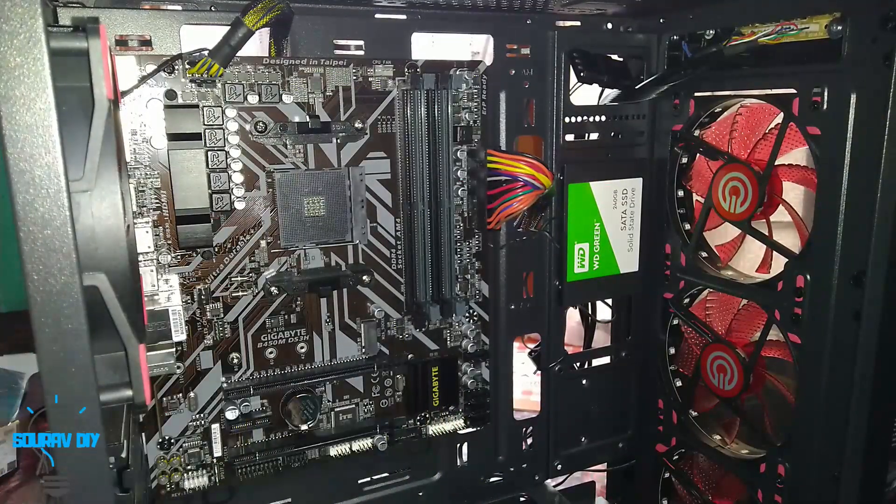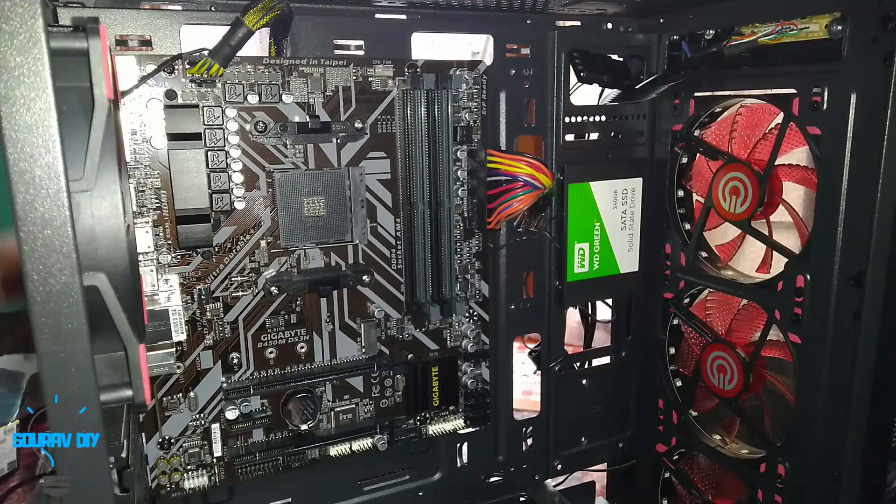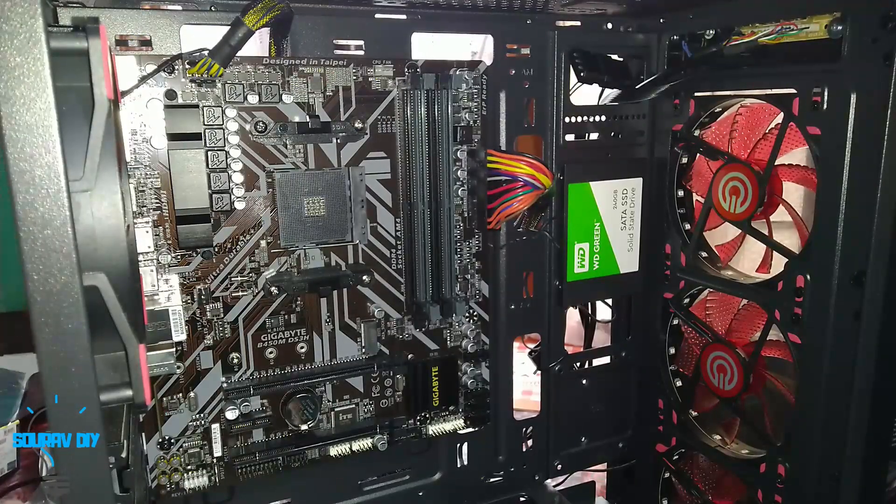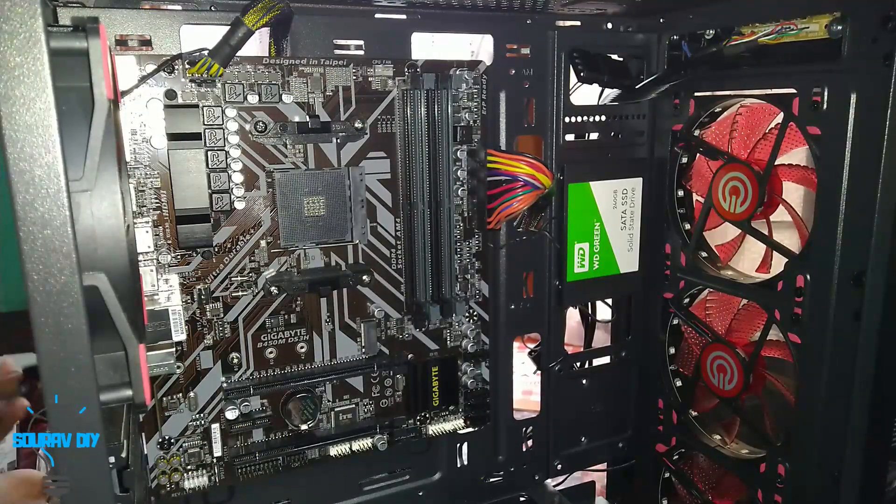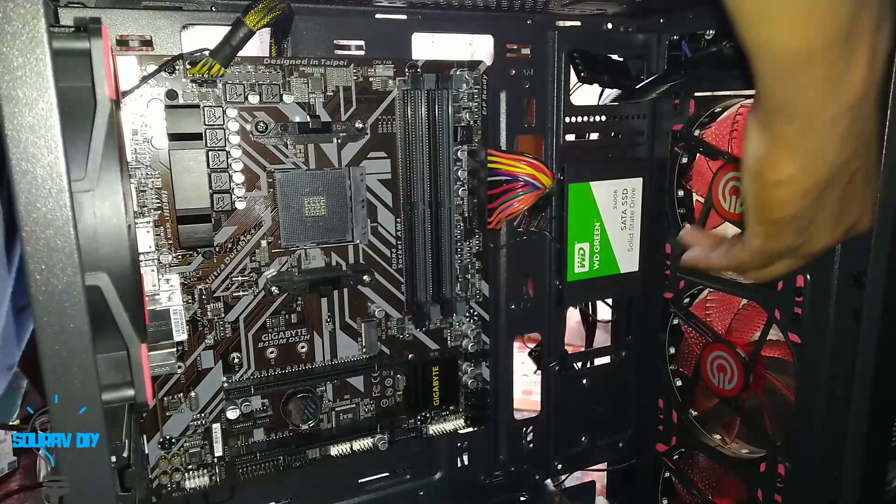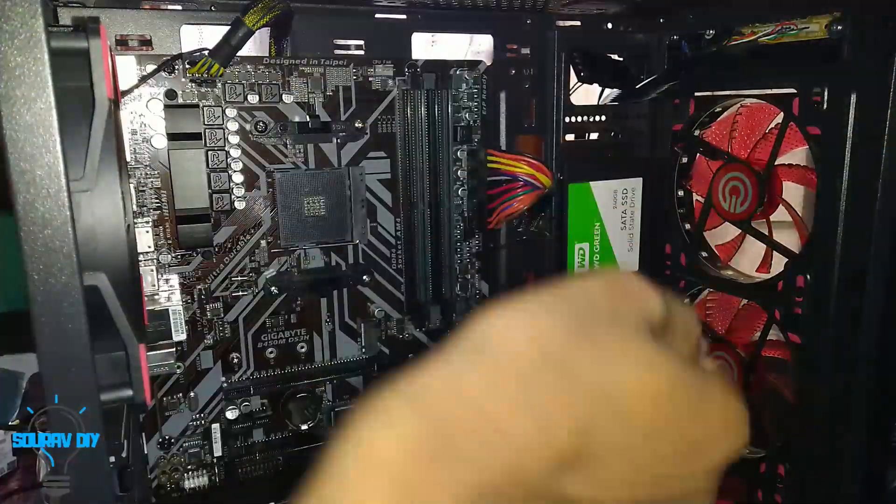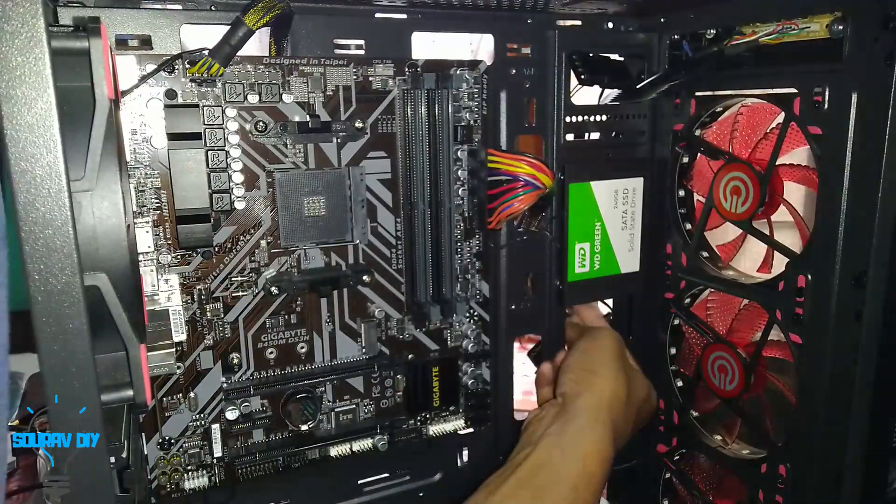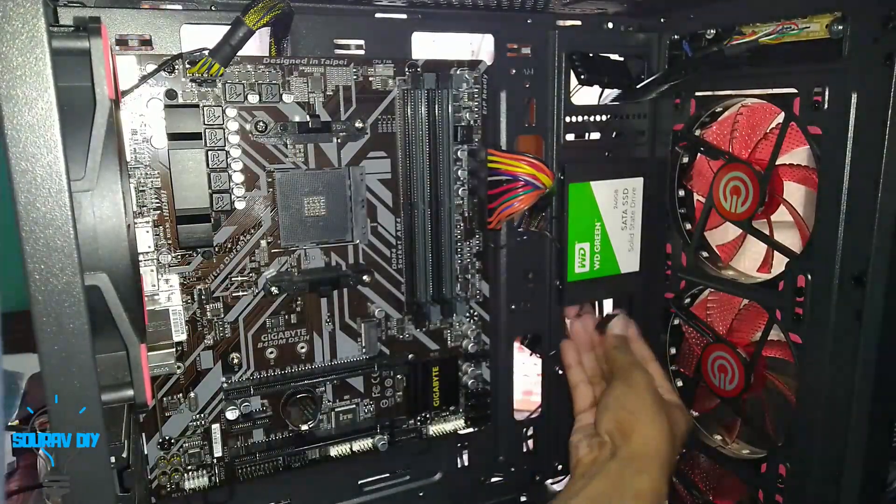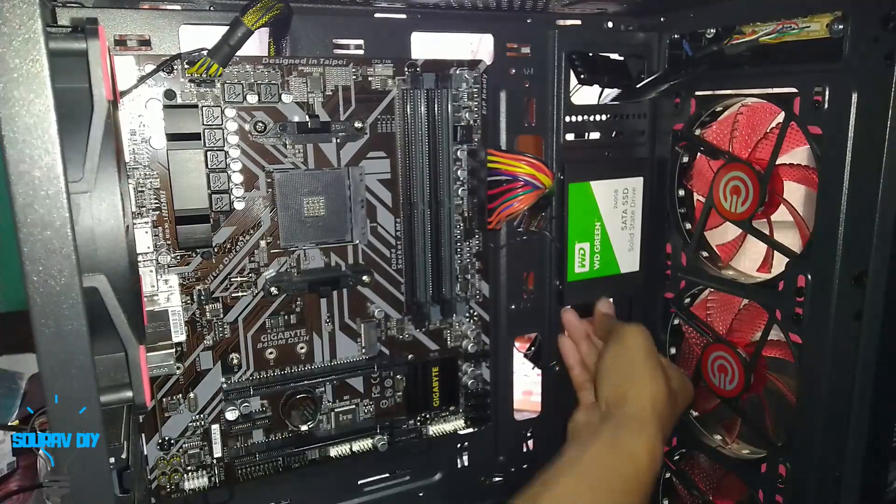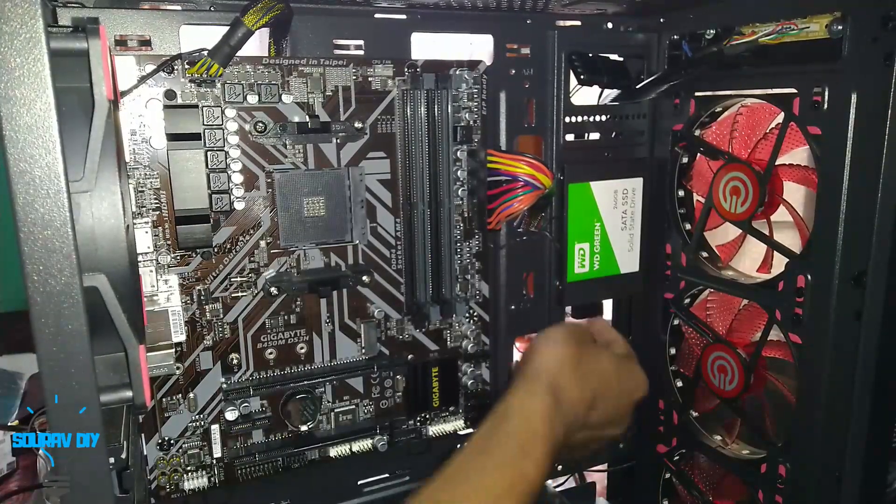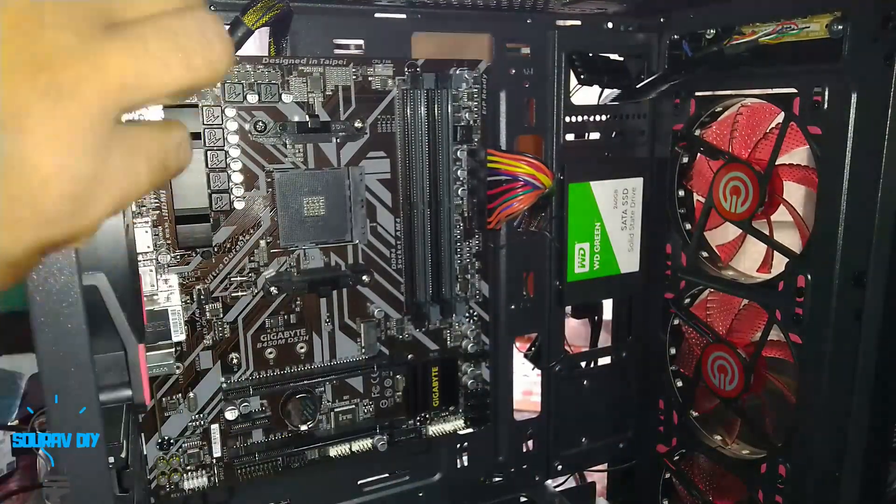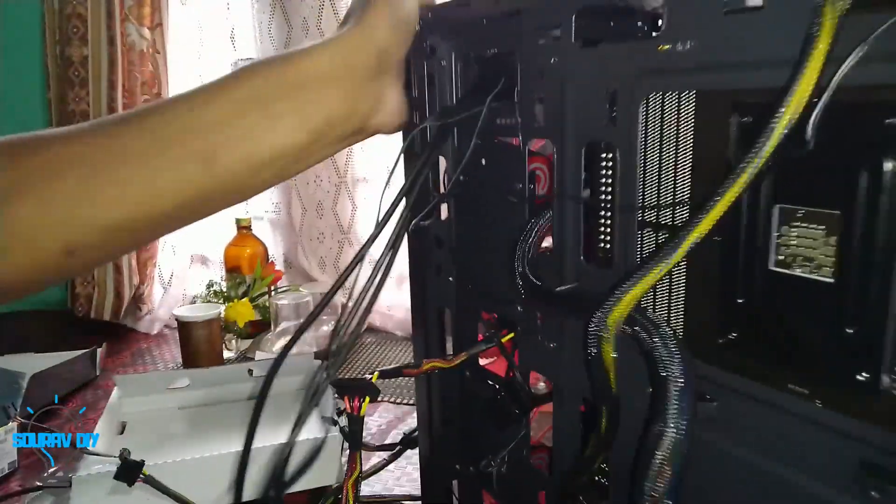Now I need to connect the SATA power in the SSD. I have connected SATA power in SSD. You can check the backside.